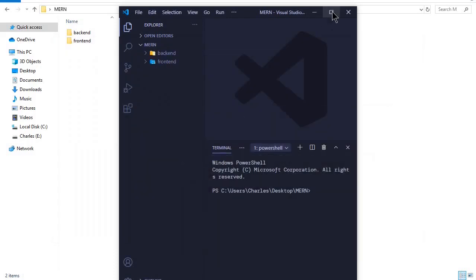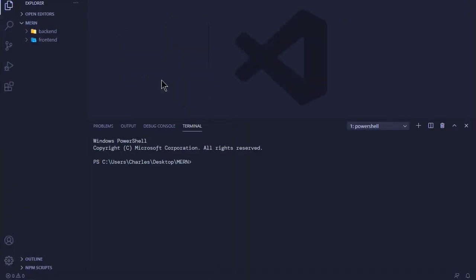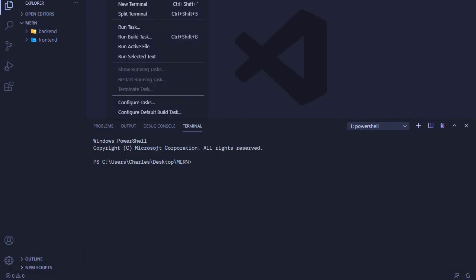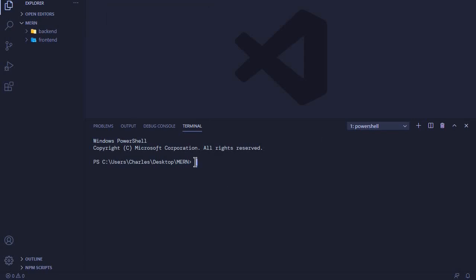In Visual Studio Code, I want us to work with our frontend. Click on 'Terminal' at the very top, then create a new terminal. This terminal will open up in VS Code.